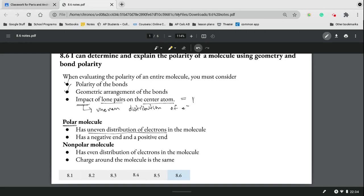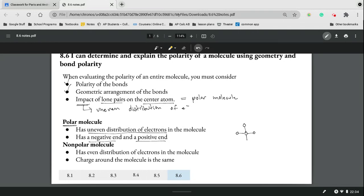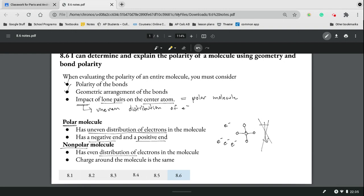Anytime there are lone pairs on the central atom, you're going to have a polar molecule. You can tell it's a polar molecule because there's going to be a negative end and a positive end due to the high or low concentration of electrons throughout the molecule - one end will have few electrons while another will have far more. In a nonpolar molecule, there's an even distribution of electrons, so there's no negative or positive end - the charge is the same throughout.